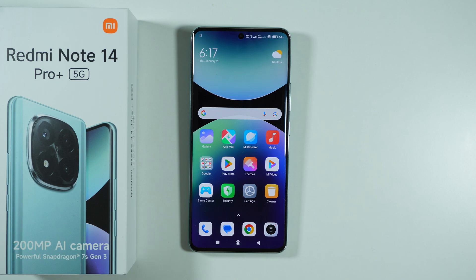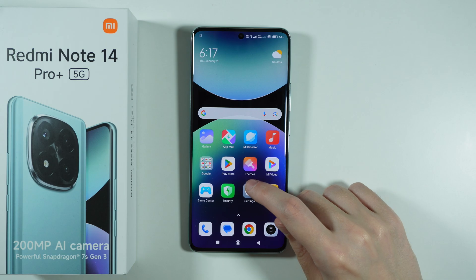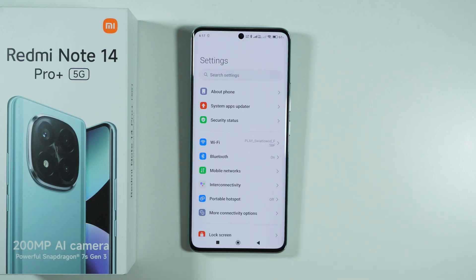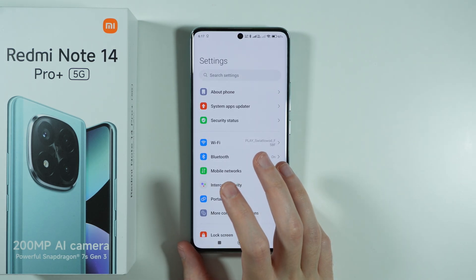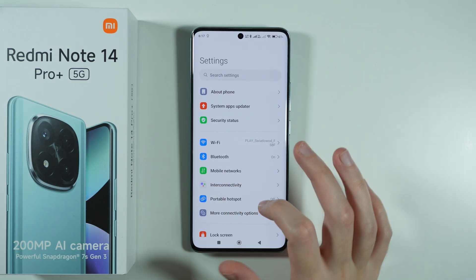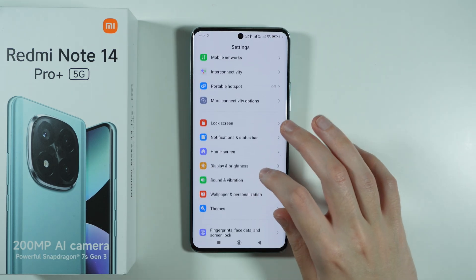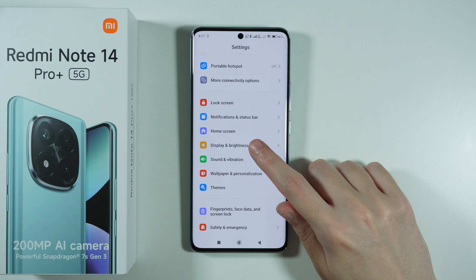In order to find and manage display settings on the Redmi Note 14 Pro Plus 5G, first of all we need to open the settings, and over here if you scroll down a little bit you should be able to find Display and Brightness.